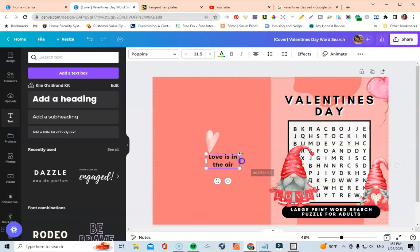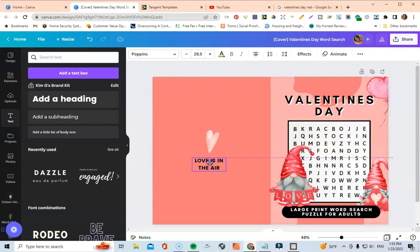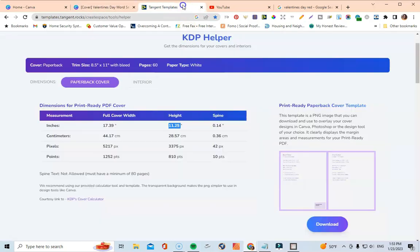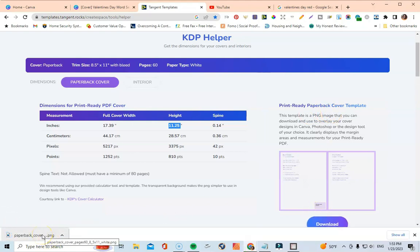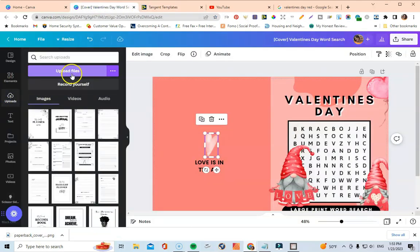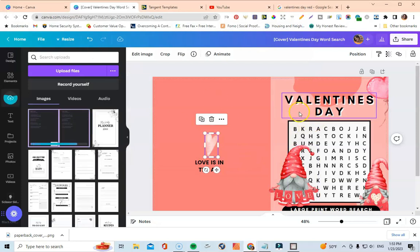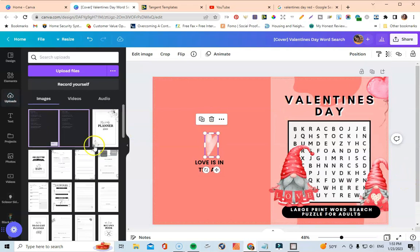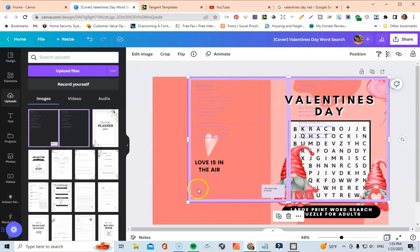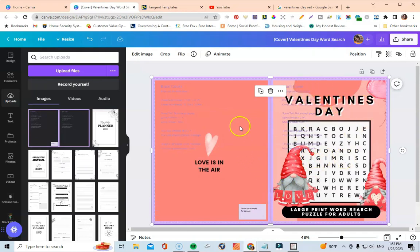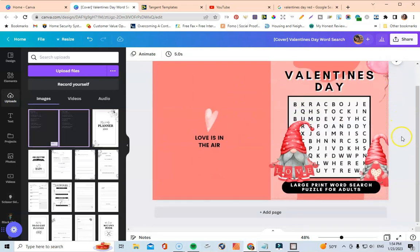Something like 'Love is in the Air' — put that in the middle on the back cover. Now the last thing: in Tangent Templates I'll download the paperback cover template as a PNG, upload it into Canva under Uploads, and overlay it on the design to confirm everything is lined up correctly for printing. Yep — everything is centered and looks good.